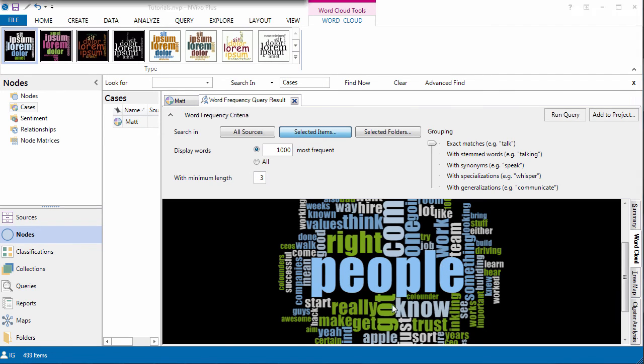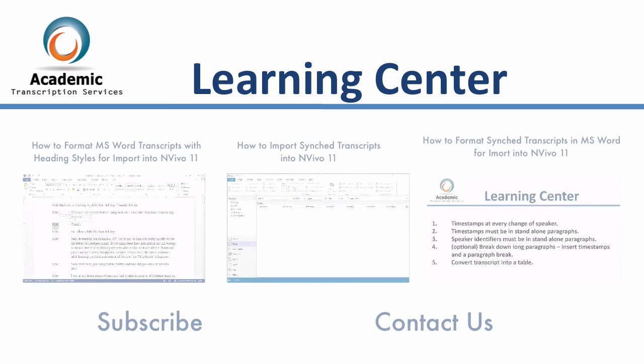All right. So that's it for this tutorial. Please check out our website when you have time and have a good day.